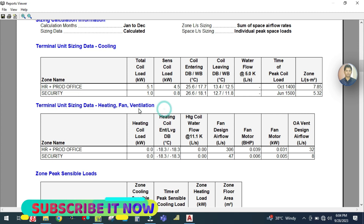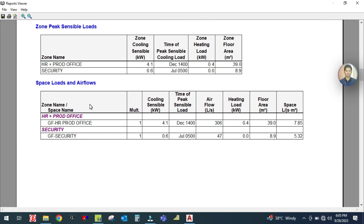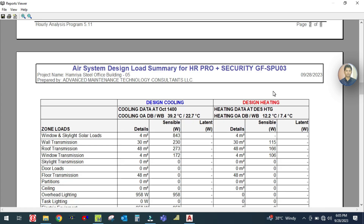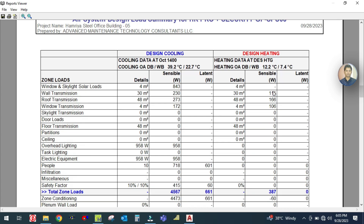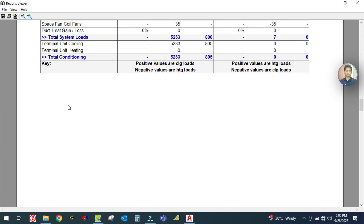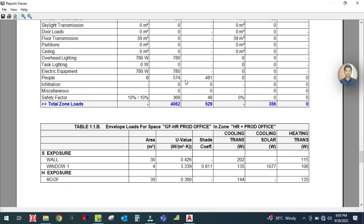Here is the terminal unit sizing showing peak zone sensible load, space load, and air flow. The zone name is shown along with the space name - zone security and space is ground floor security. This is how the report is generated. Here is your transmission load designed for both cooling and heating - showing zone load, heat gain, and transmission heat gain. There are many reports available here.